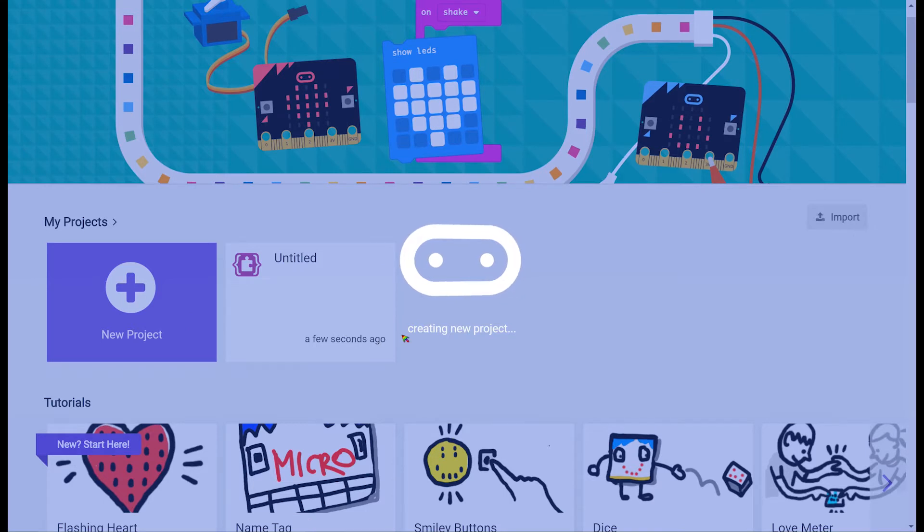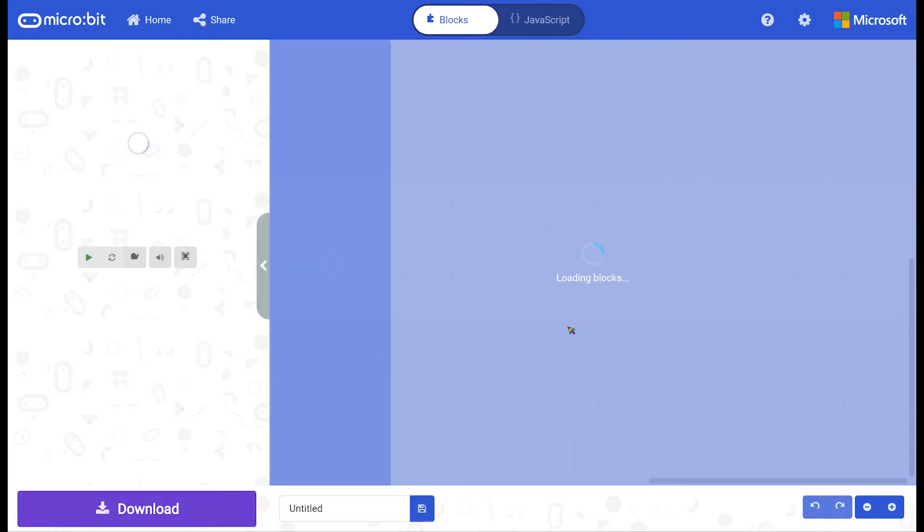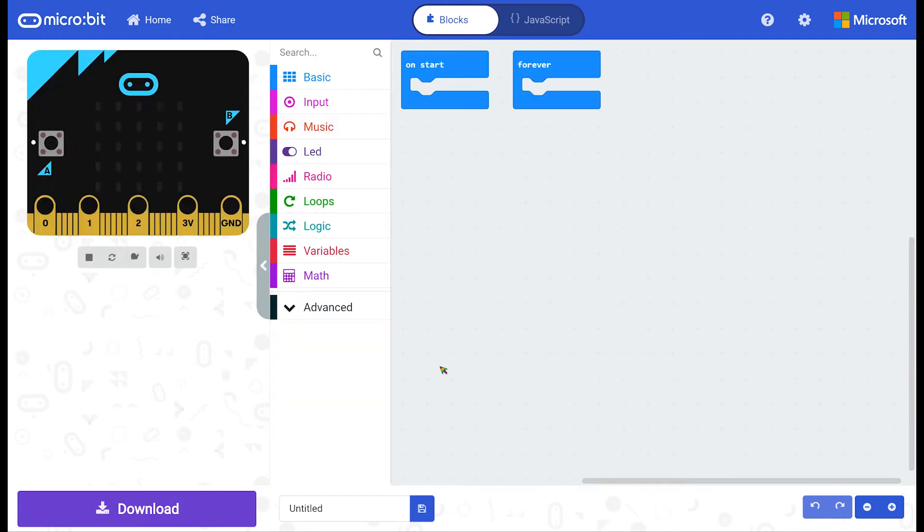Inside the MakeCode interface there are three main areas. On the right hand side, this large grey area over here, we have our workspace. The workspace always starts with an on start and a forever block in every blank project.